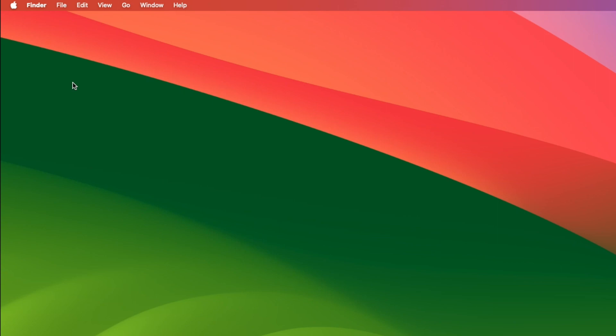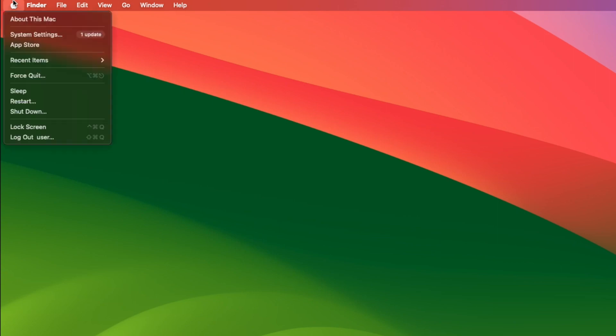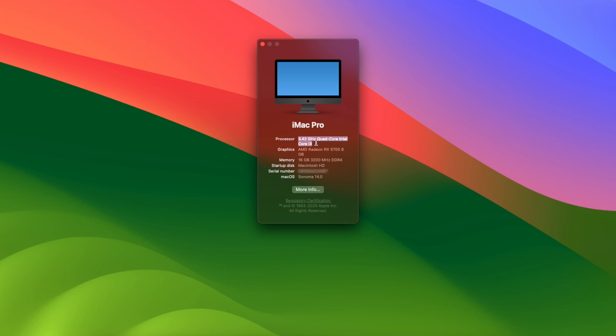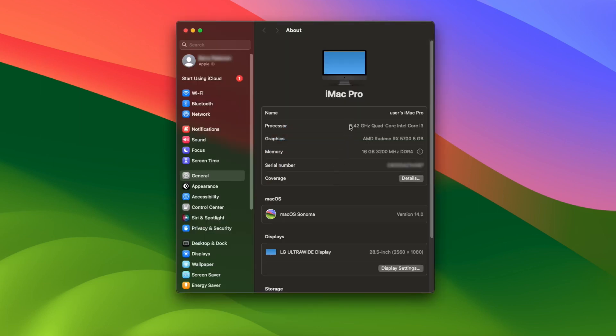And after rebooting, About This Mac now says 3.42 gigahertz quad-core Intel Core i3, and the same if I click on More Info.